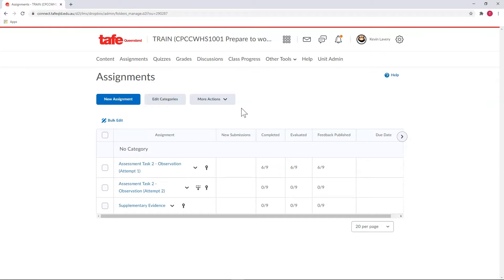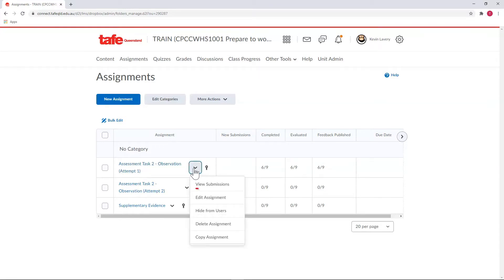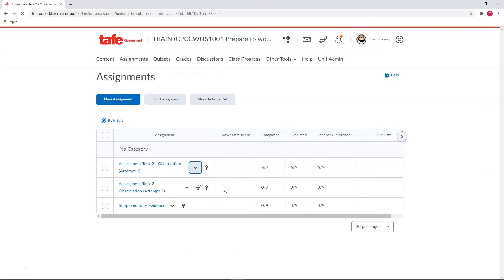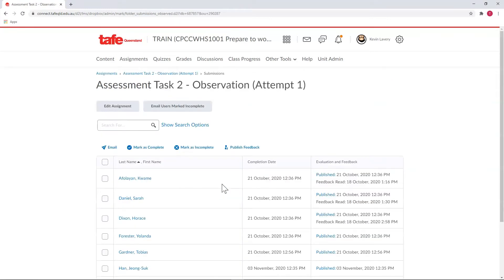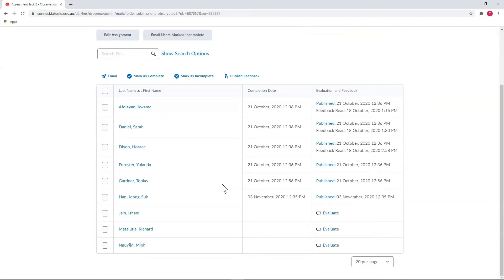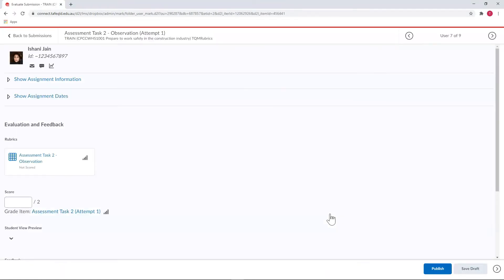We need to navigate to the assessment and to the correct attempt and select view submissions from the context menu. In here you'll see the option to evaluate next to students whose observations are yet to be completely evaluated. Selecting that opens up the Assignments Evaluation and Feedback area. Select the rubric to open it.